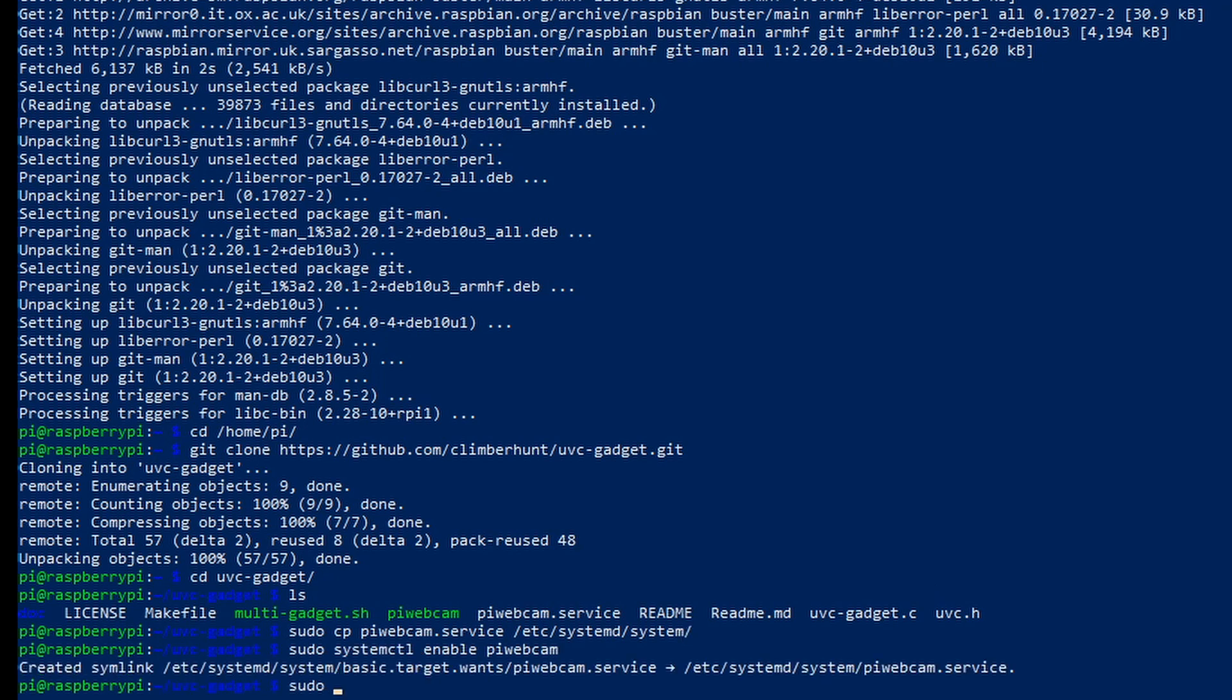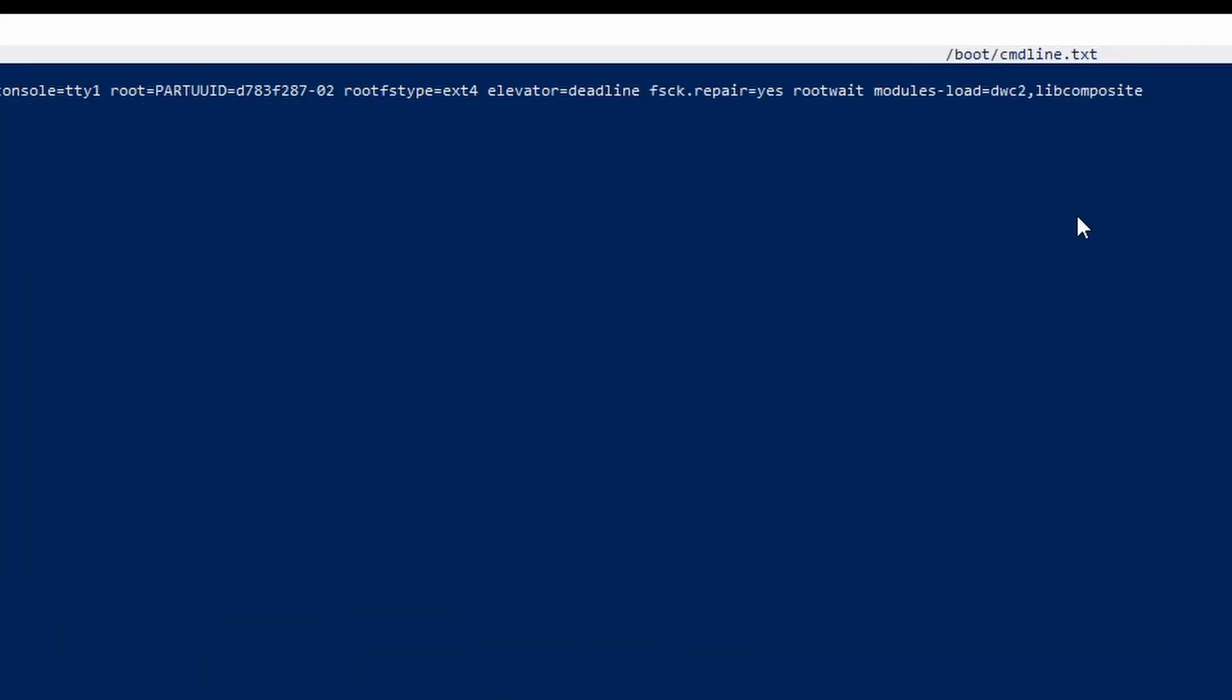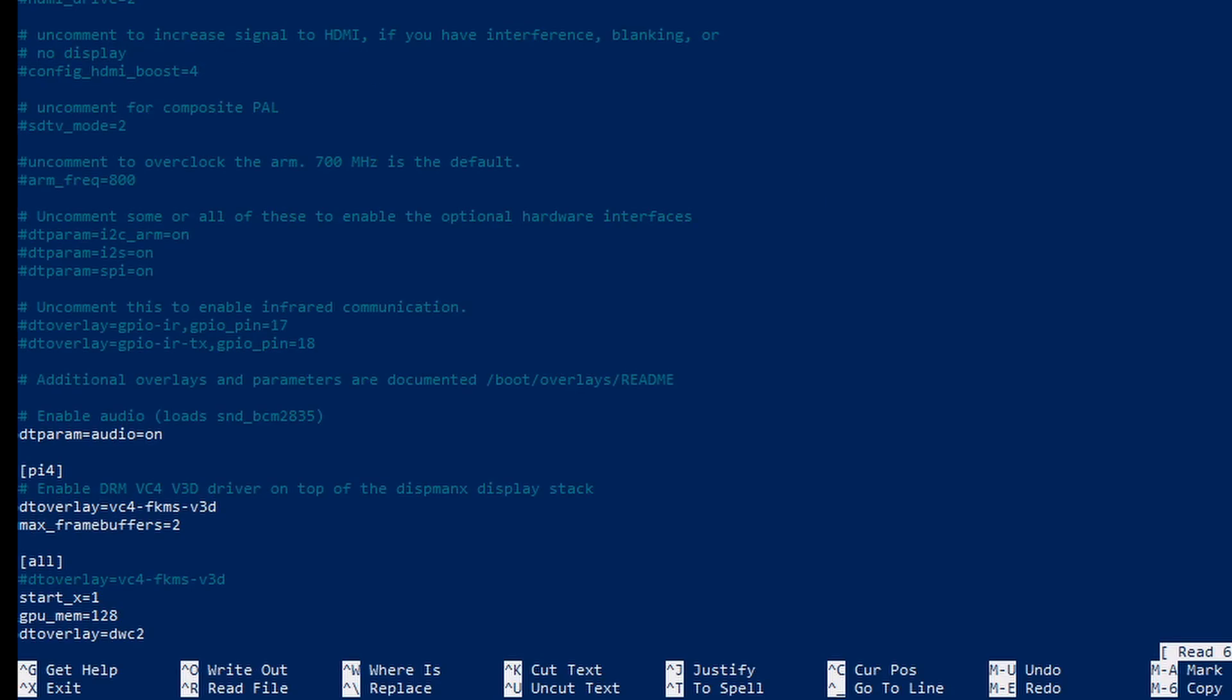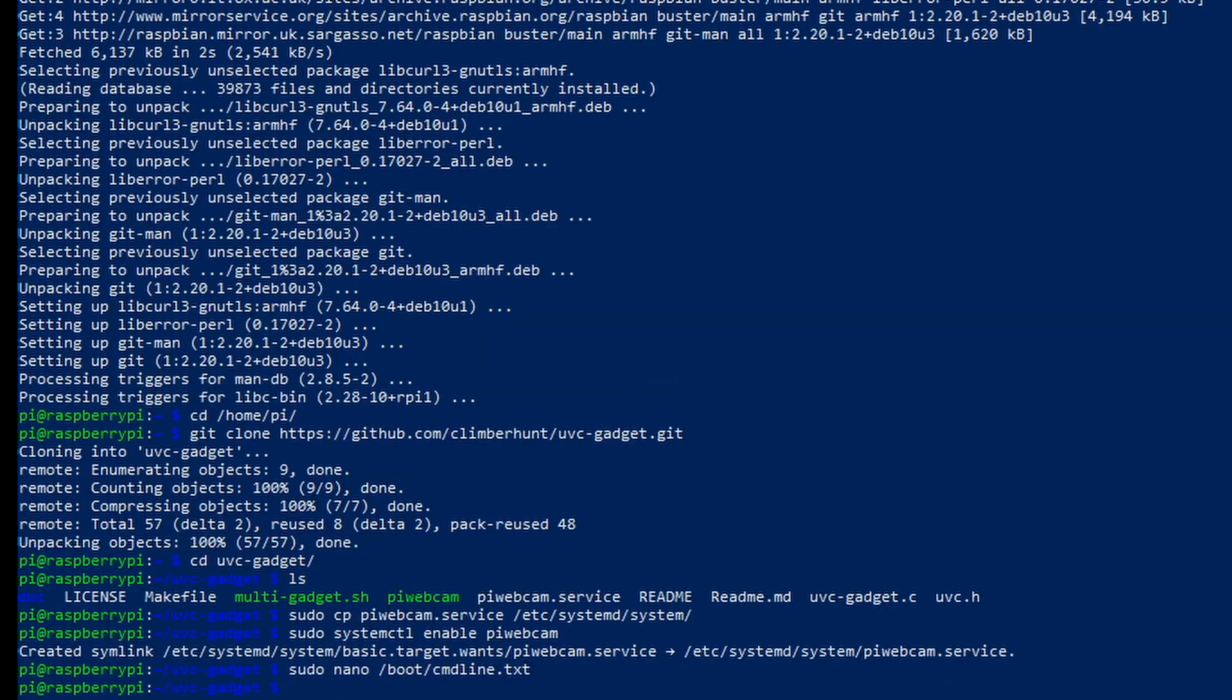Now we need to make a couple of edits on the root loader. So in cmdline.txt we need to add the last parameter that you see here modules-load=dwc2,libcomposite. Add that to the end of the file and we move on to the next one. So we now move to config.txt and in here right at the bottom we see the line dtoverlay=dwc2. Let's add that in right at the bottom of the file and we're good to move on.